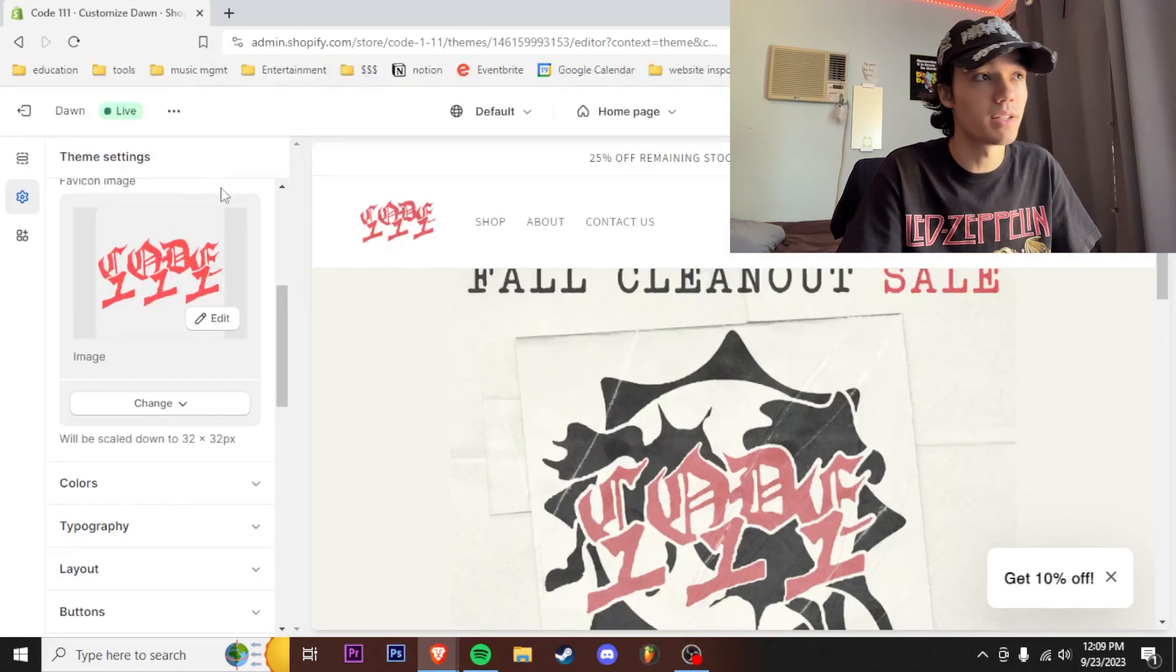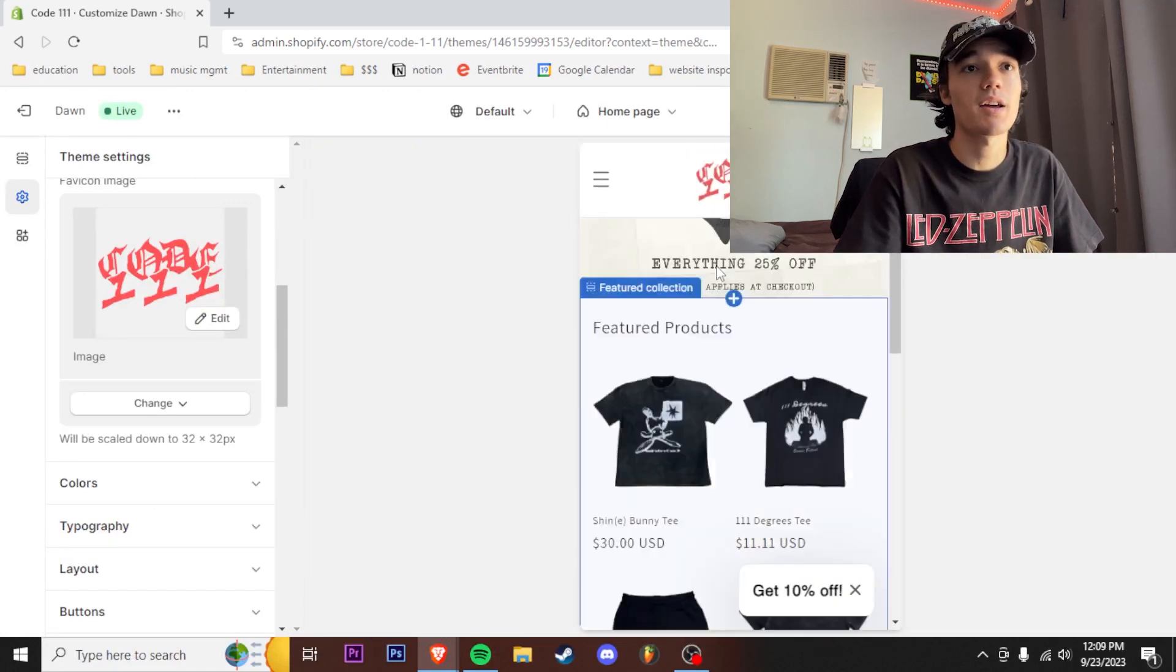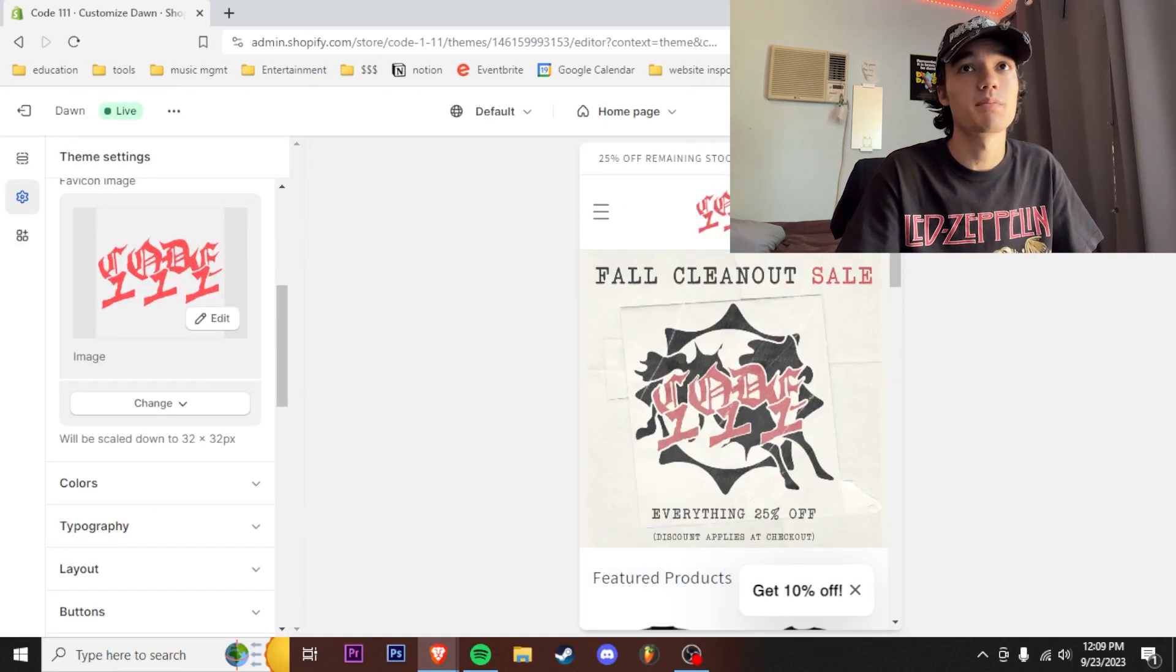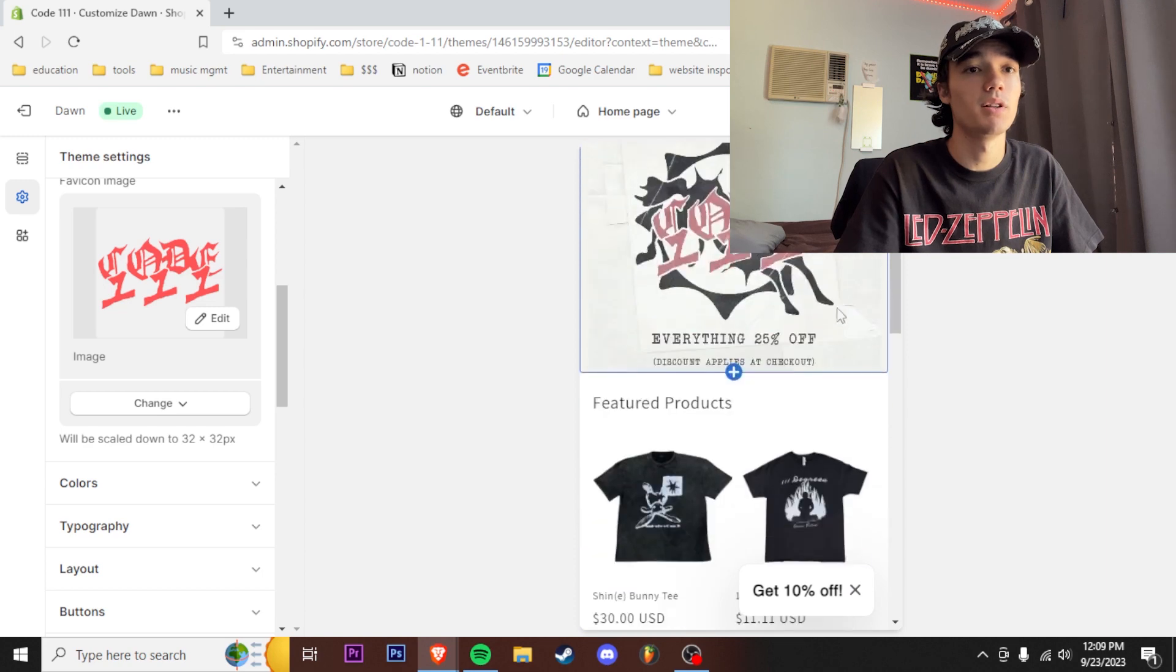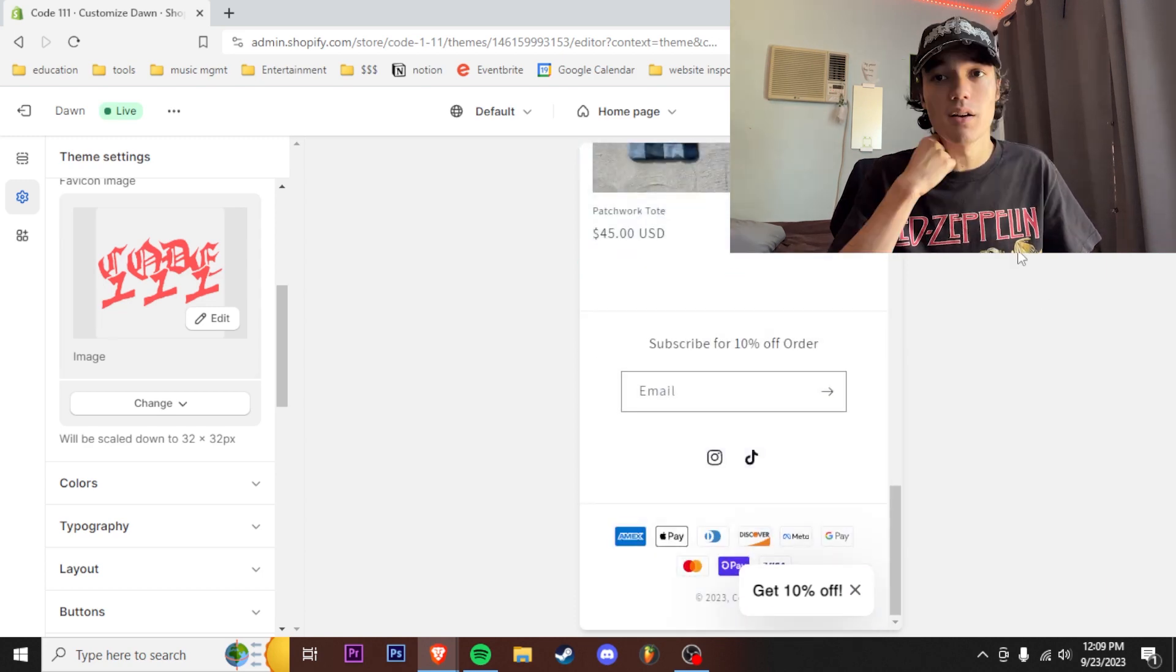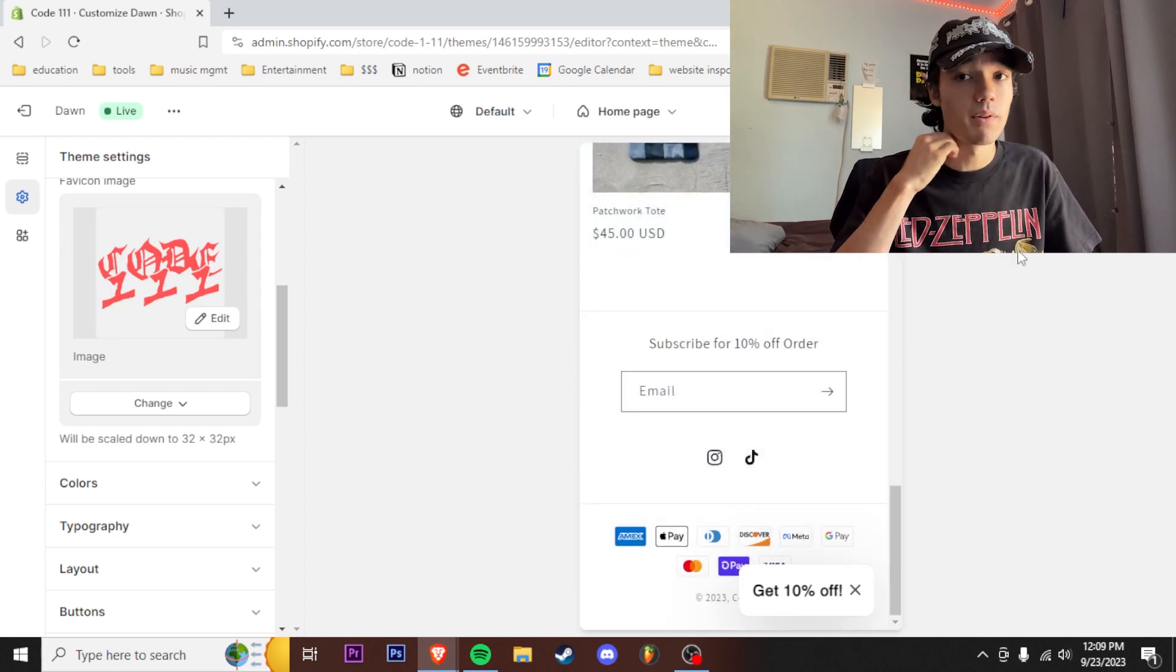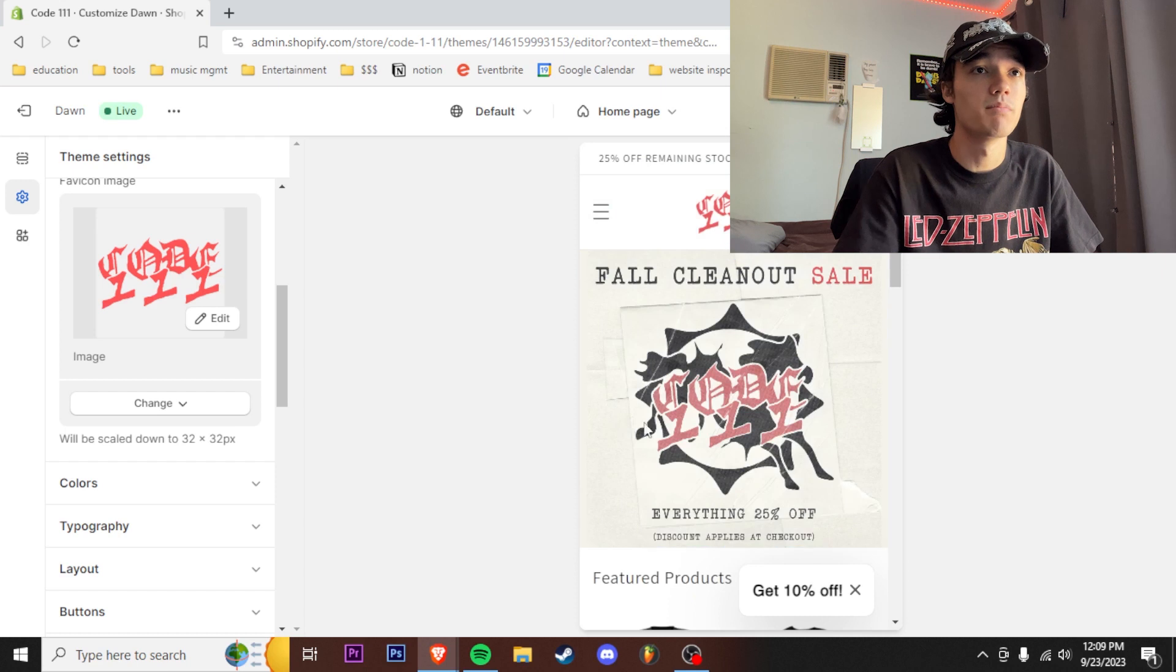You're always gonna want to check how does my website look on mobile, how does my website look on desktop. On mobile it looks like this, that's where the majority of your sales are going to be coming from if you're marketing on TikTok. It's mostly going to be mobile so you're going to really want to optimize your website.